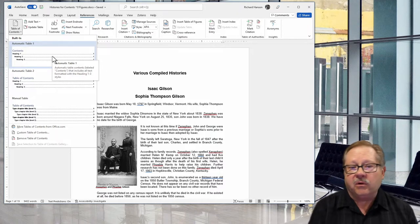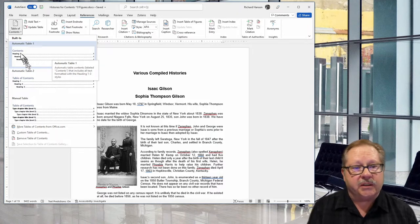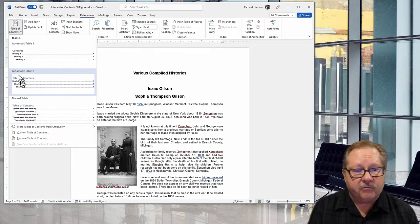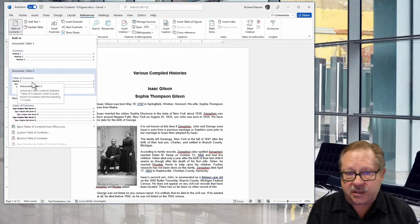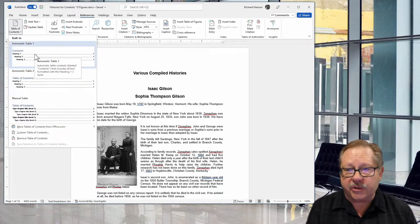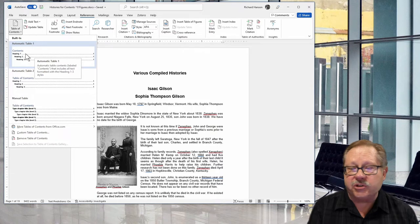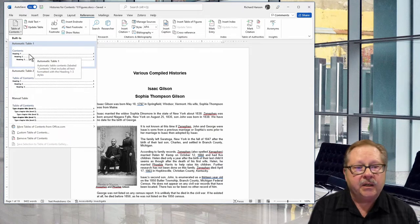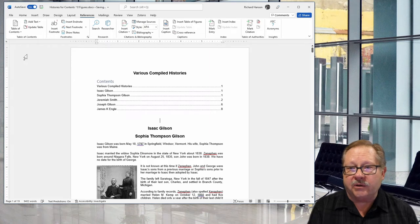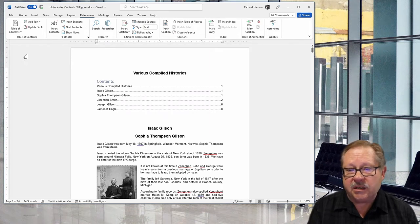The only difference between these two is the word Contents versus Table of Contents. I'm going to choose the brief one and just have Contents be my table of contents. If I click on it, wow that was quick, there's my table of contents.